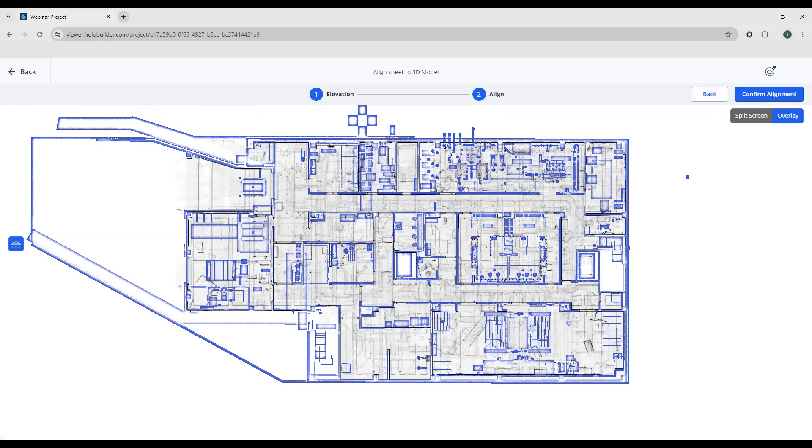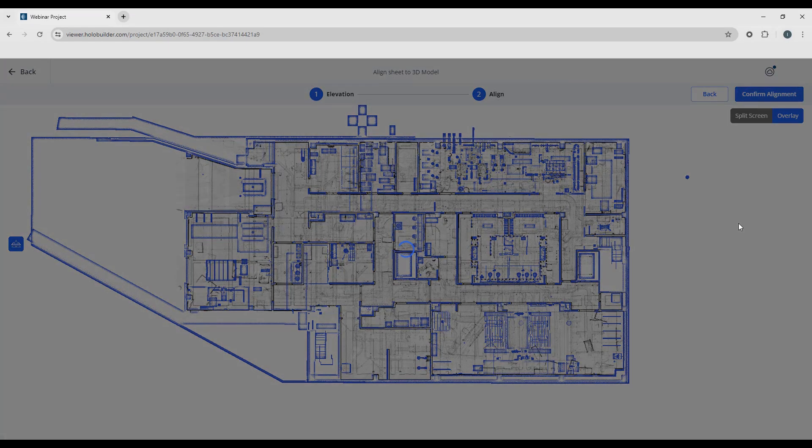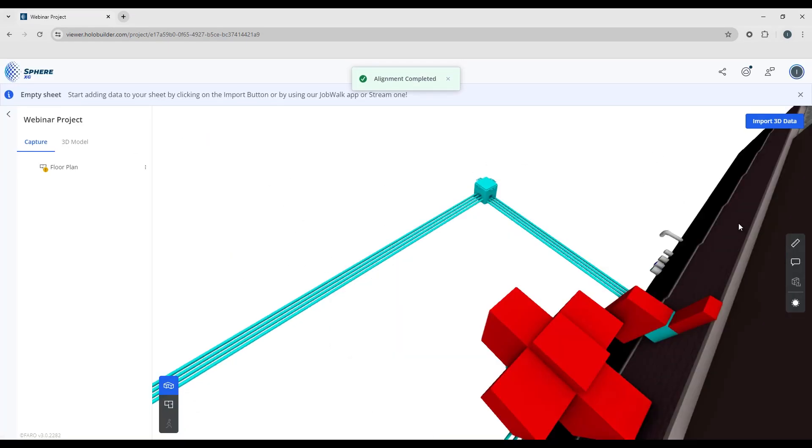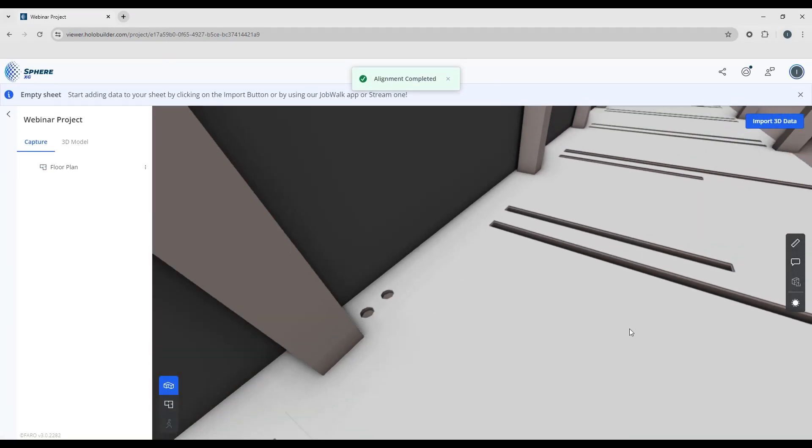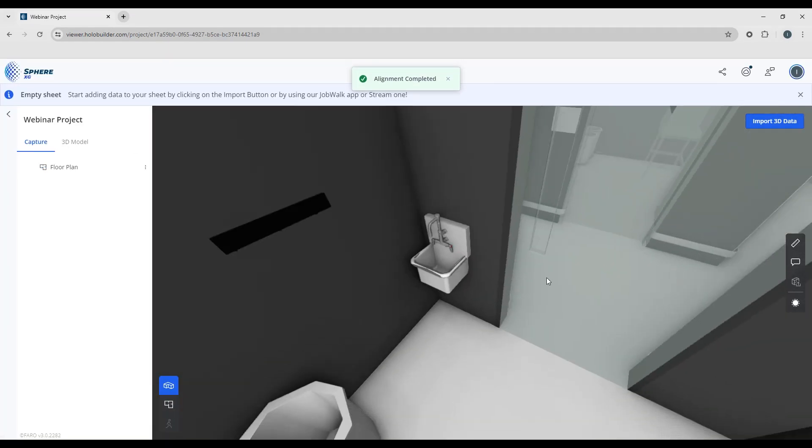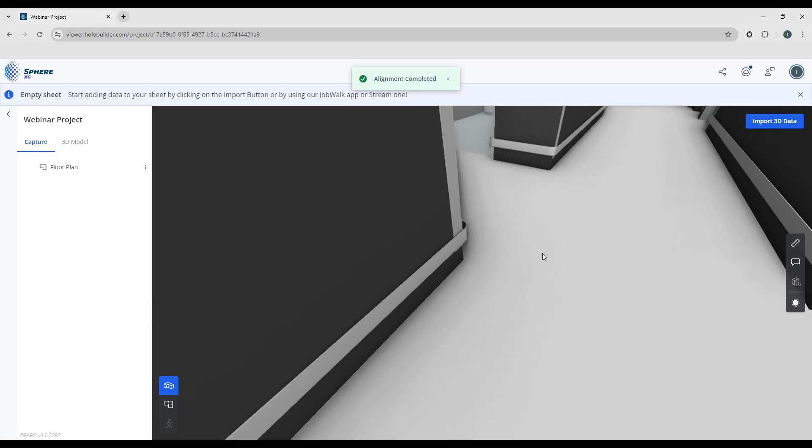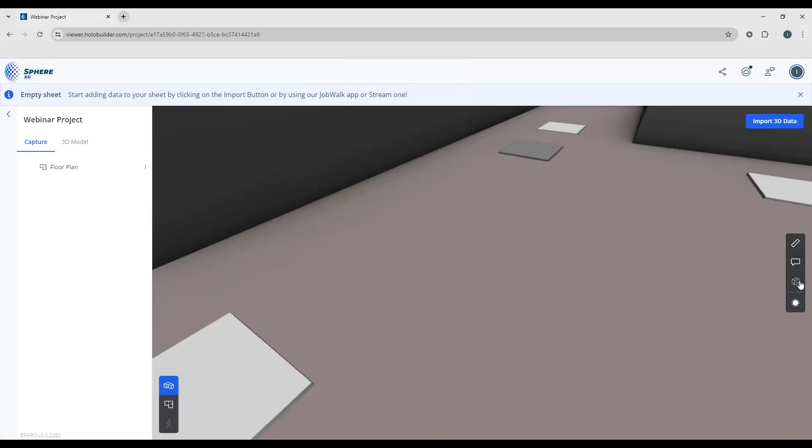Overlay them. We can see that the stairs line up. The walls line up. And when you're ready just confirm the alignment. And now we can see that our model is now lined up with our floor plan.